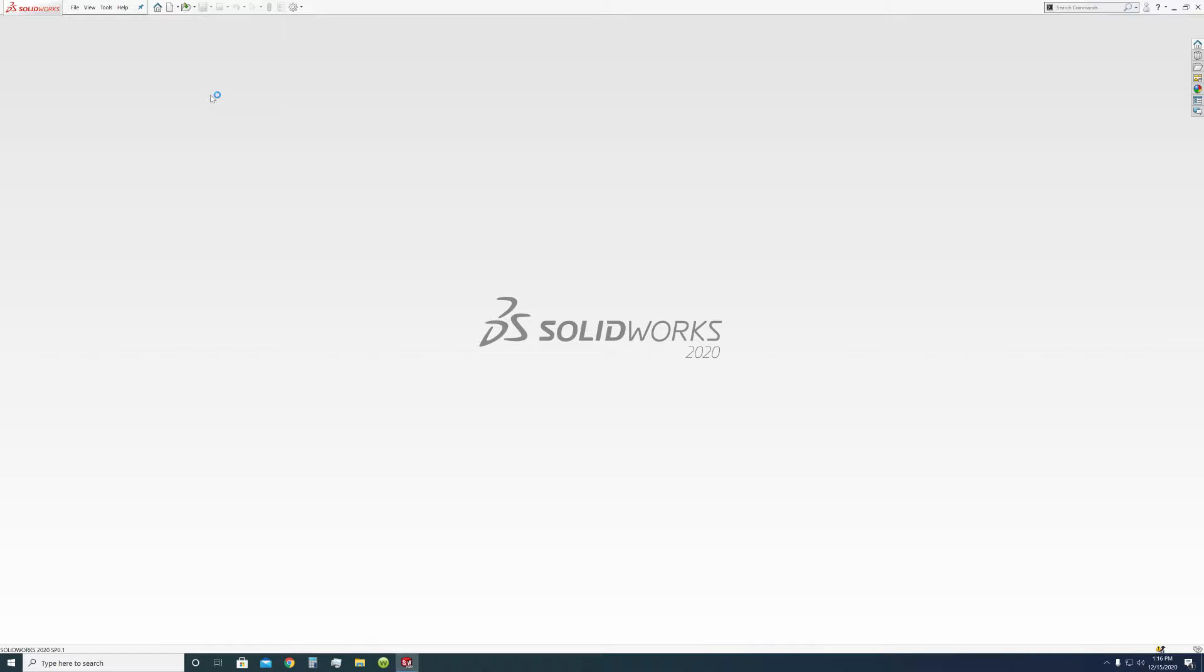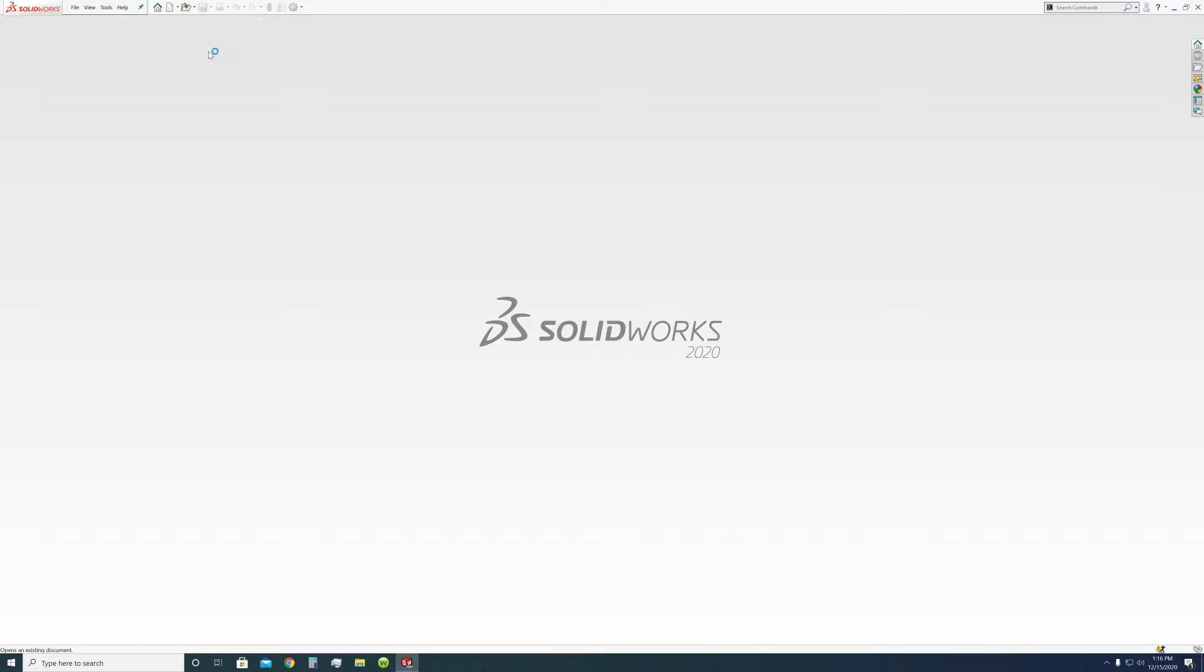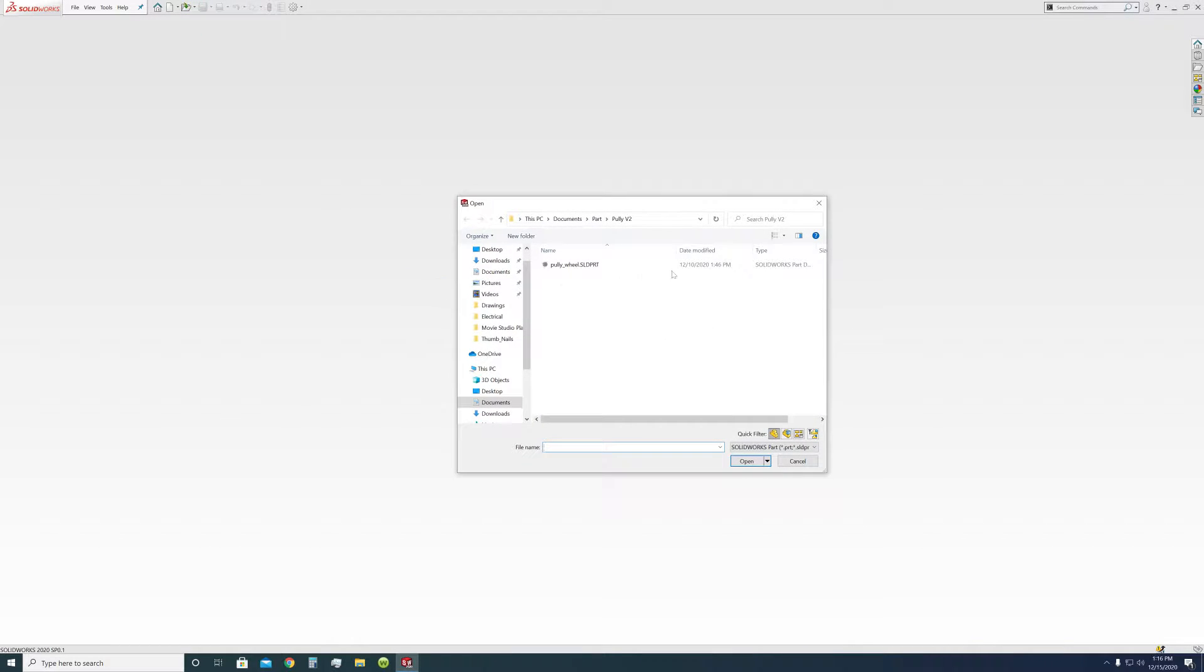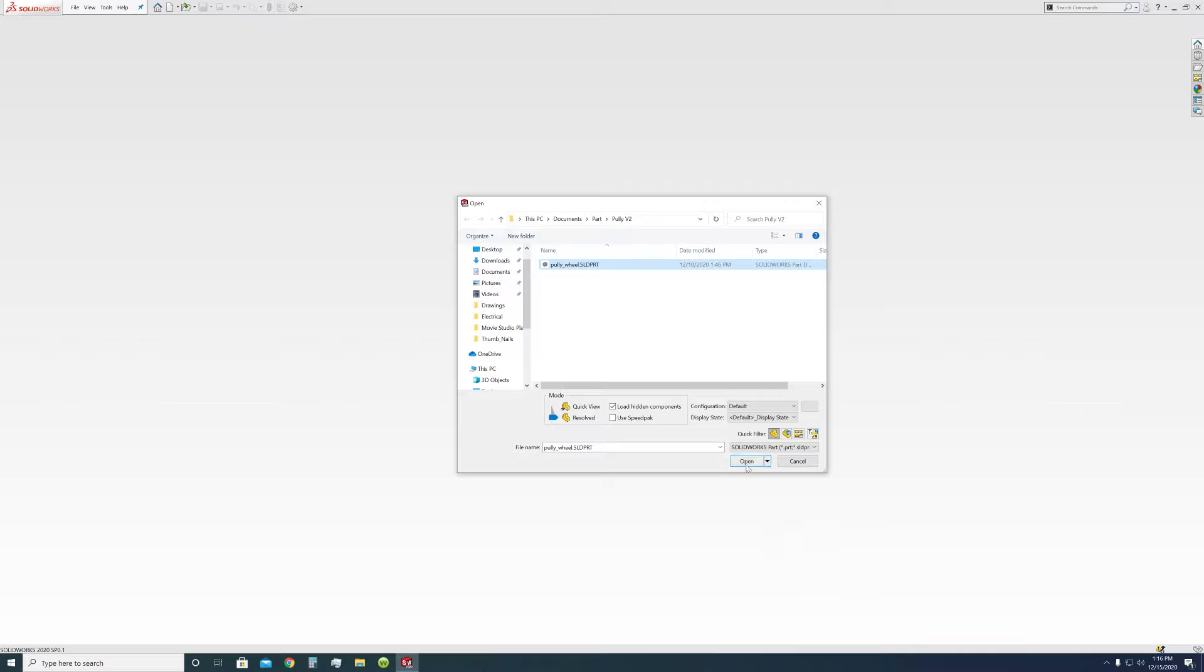Hello everyone, welcome to another video where we are going to be modeling something here in SOLIDWORKS. Last time we were here, we worked on this.